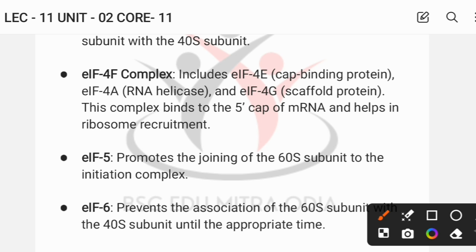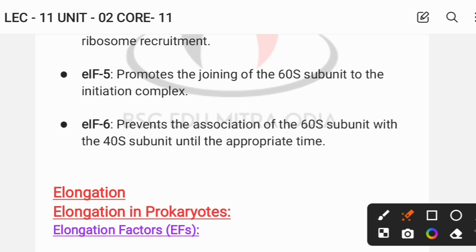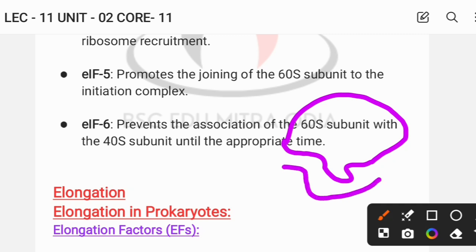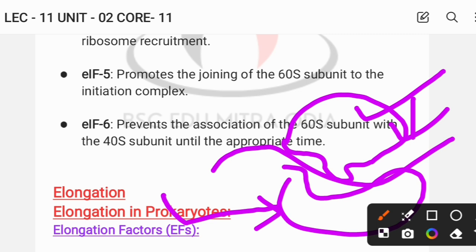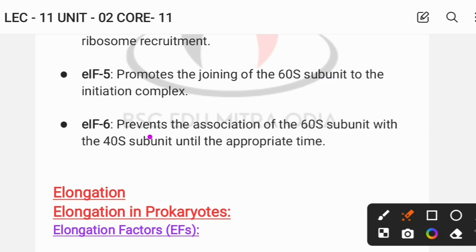The eIF4 complex helps form the ternary complex and facilitates binding at the 5' end of the mRNA. eIF5 promotes joining of the smaller and larger subunits at the appropriate time. eIF6 prevents premature accession of the 60S subunit and ensures that charged tRNA with an amino acid joins at the appropriate time during initiation.